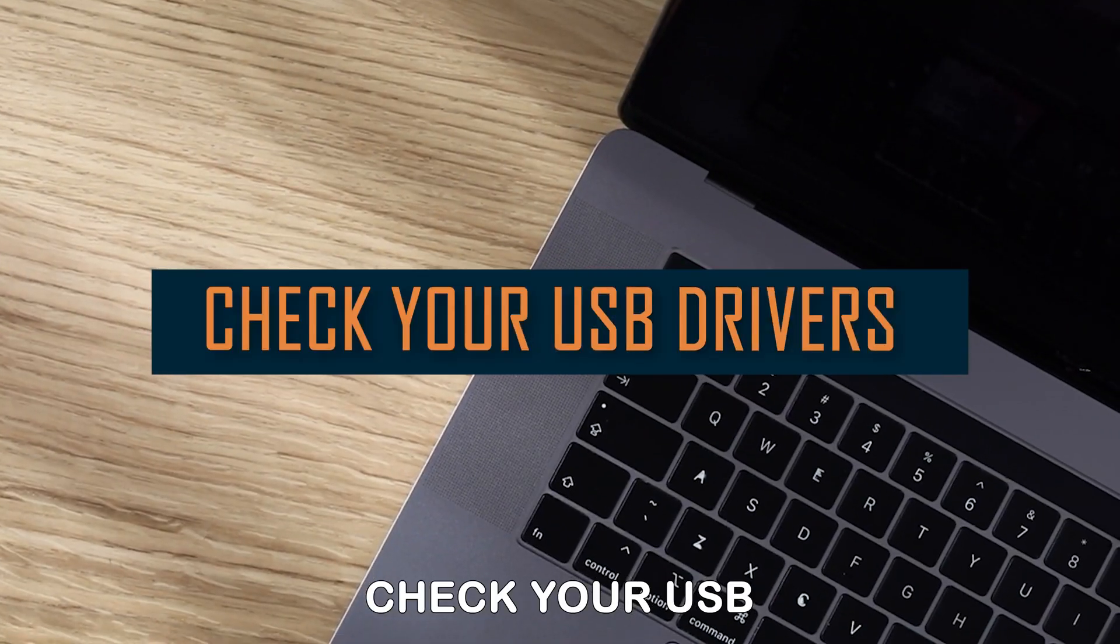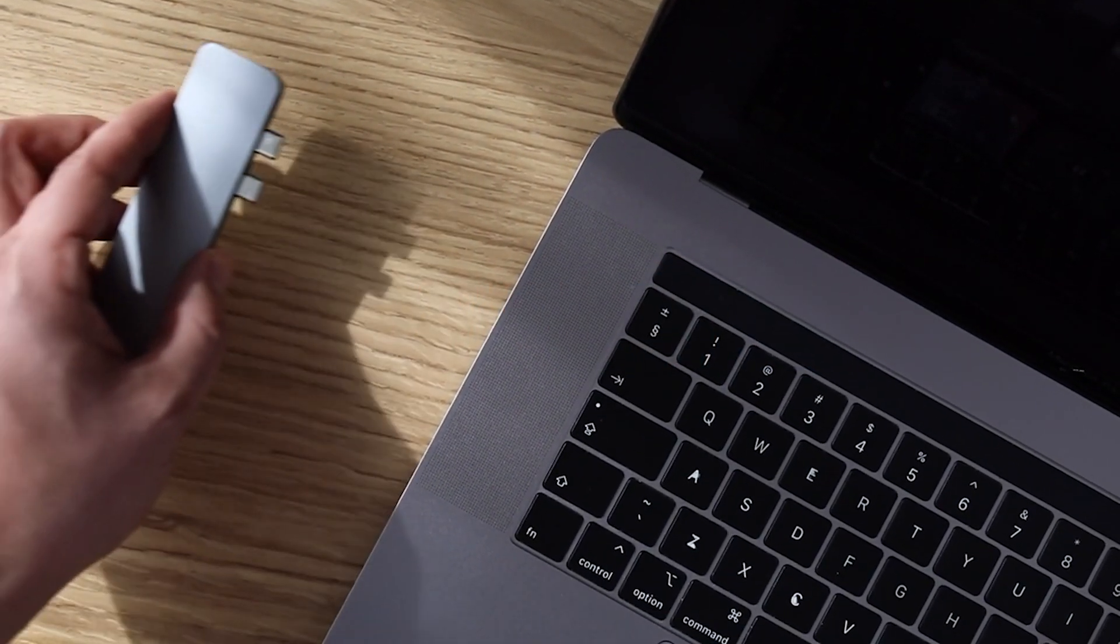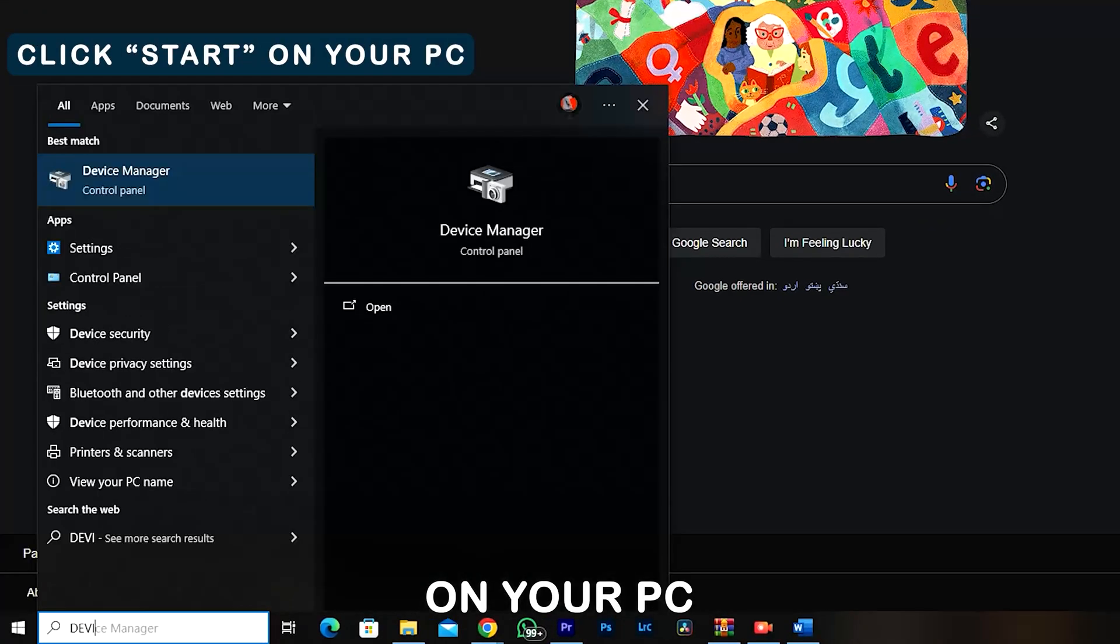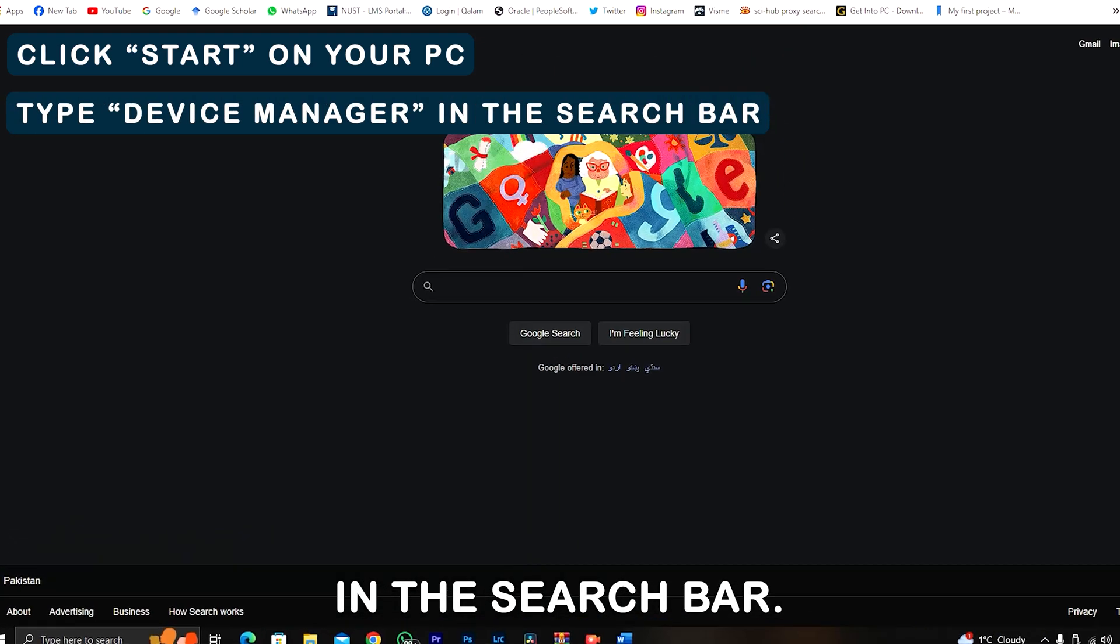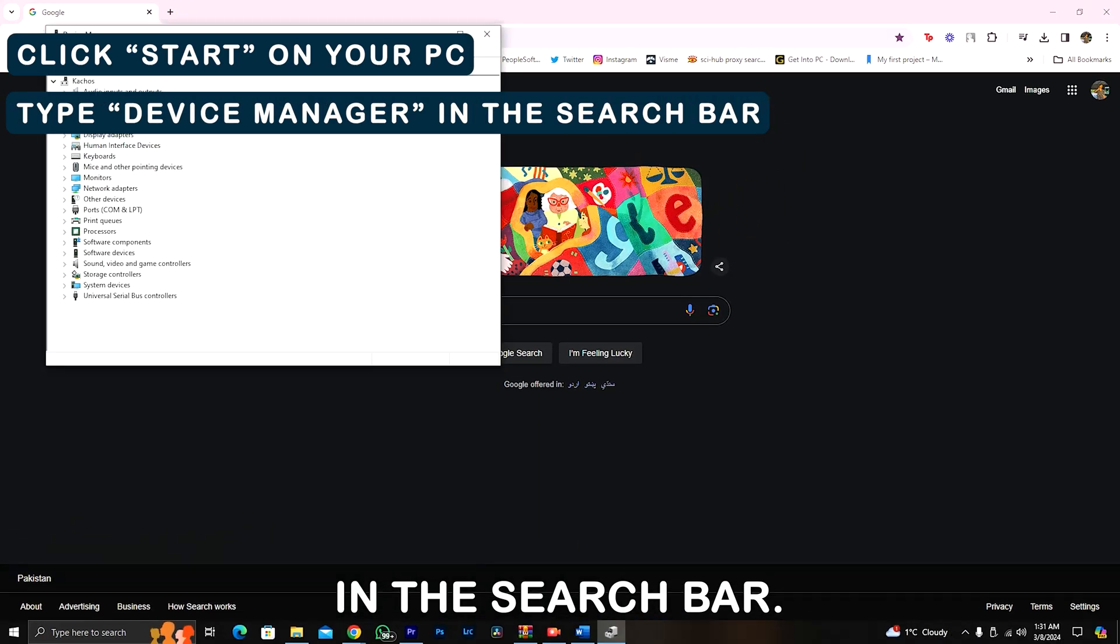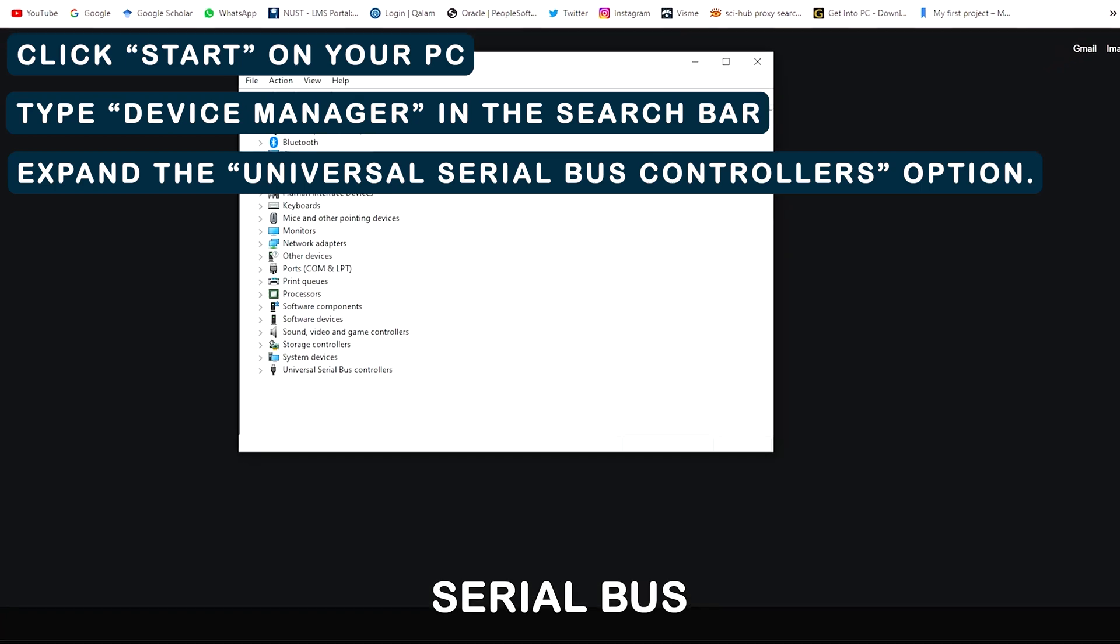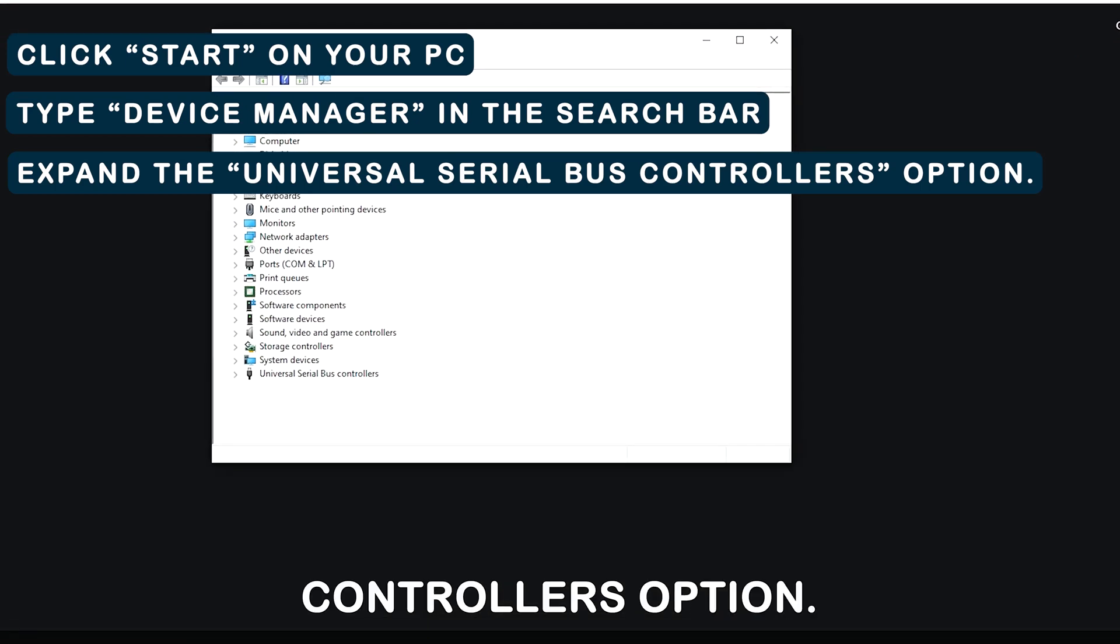Check your USB drivers. Click Start on your PC. Type Device Manager in the search bar. Expand the Universal Serial Bus Controllers option.